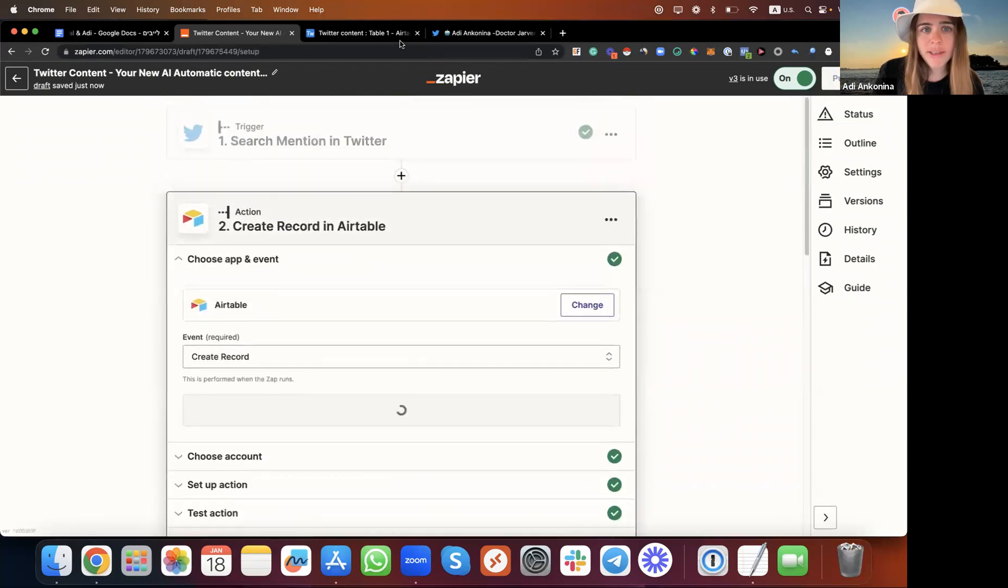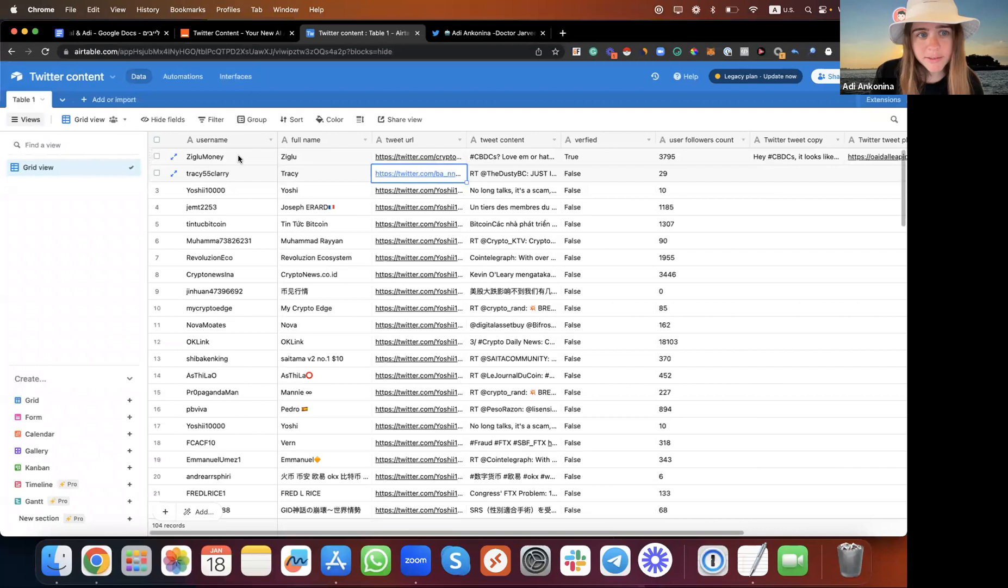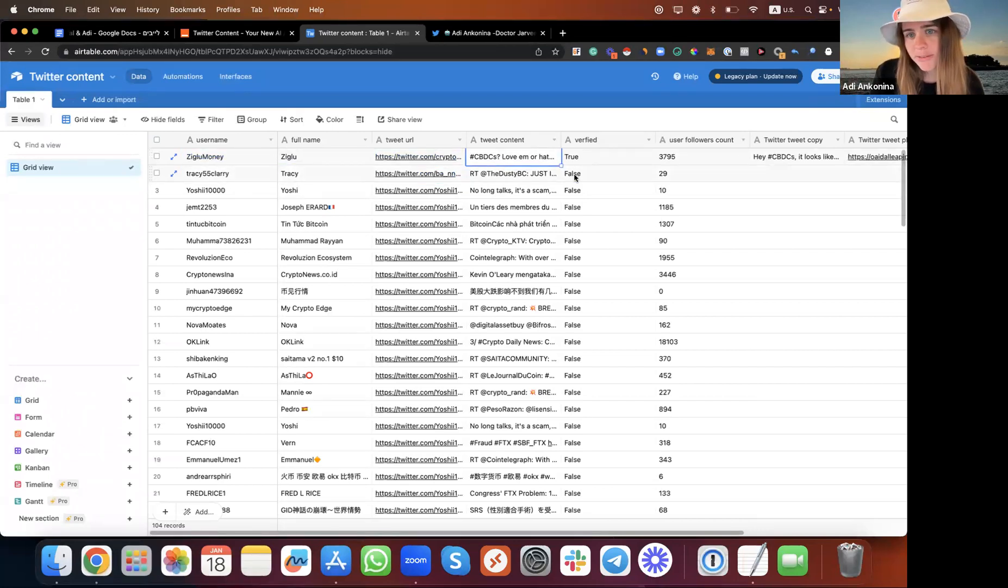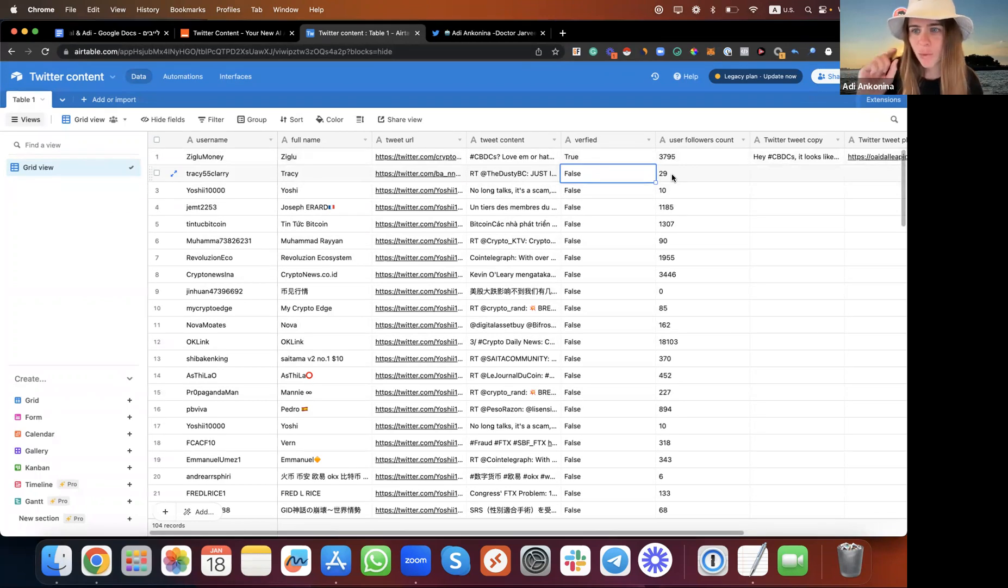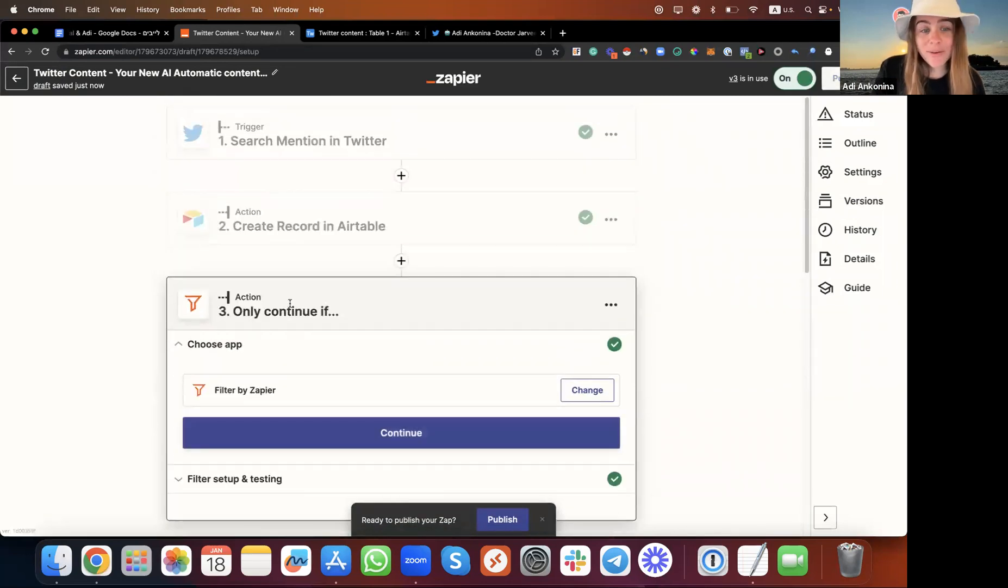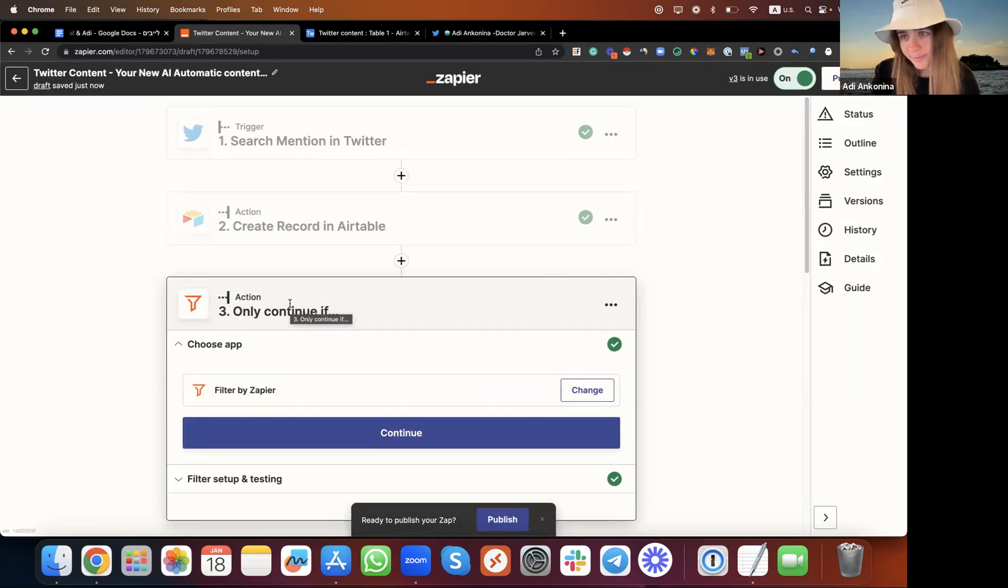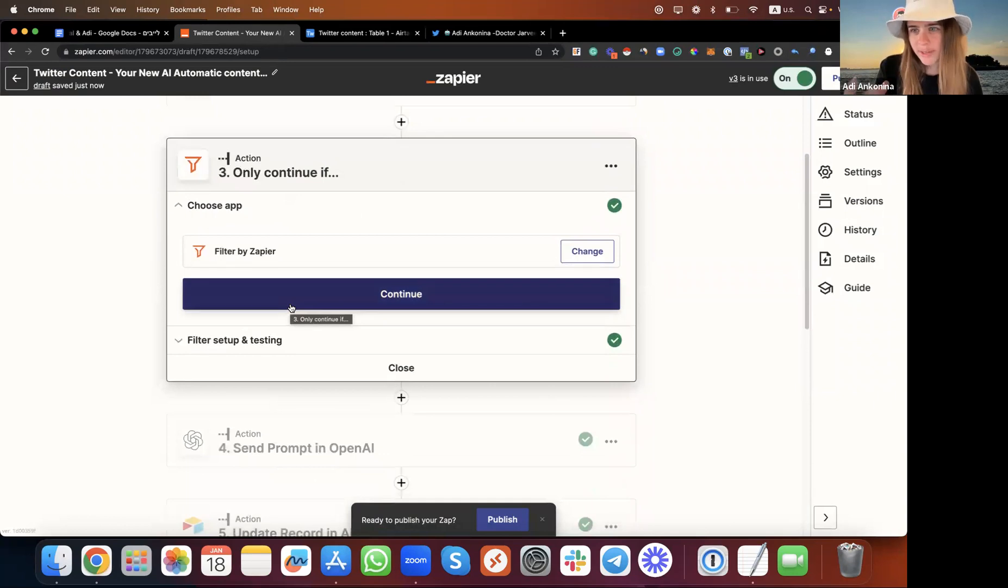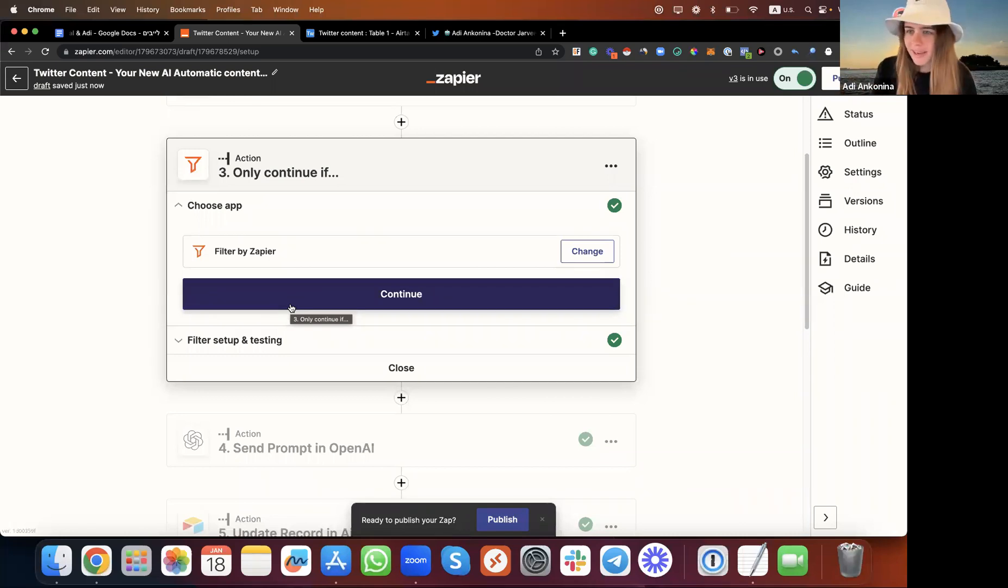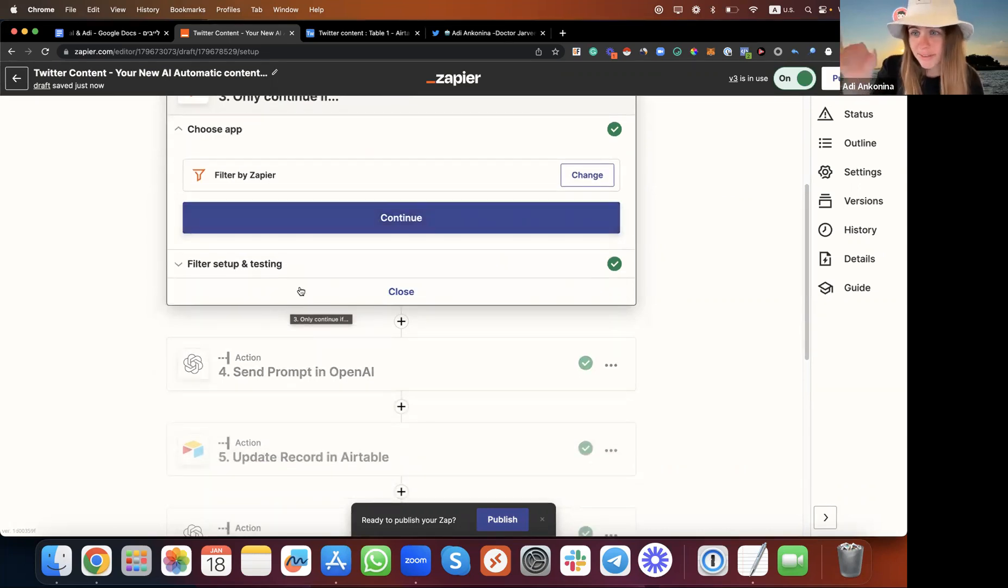After it finds this kind of post, we want to send all this information to Airtable. What information? Username, full name, tweet URL, tweet content captions, whether the account is verified or not, and how many followers the accounts have. We want to continue this automated process only with two conditions: one, if the Twitter account is verified, and second, if the Twitter account has more than 100 followers, because we want to generate content based on accounts that have been verified by Twitter and actually have interesting content.